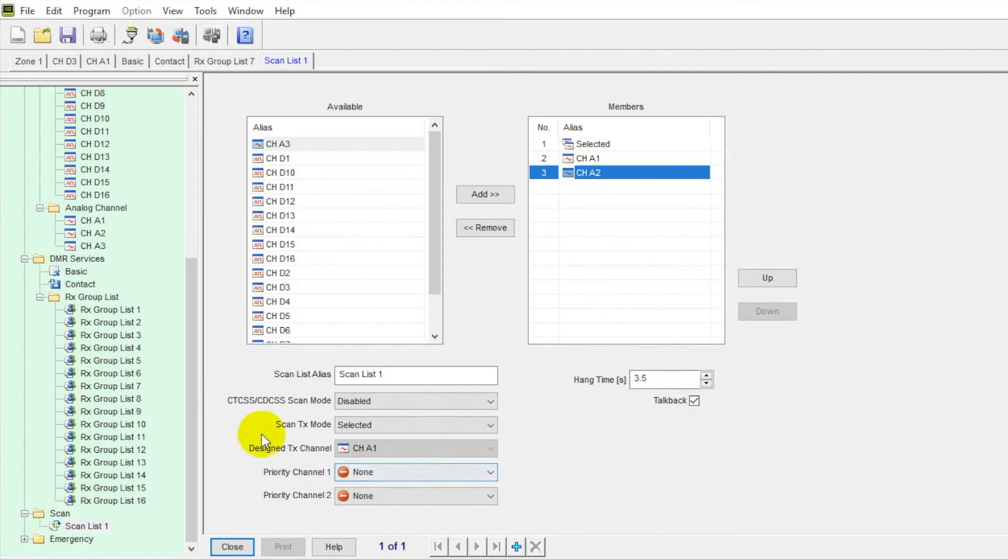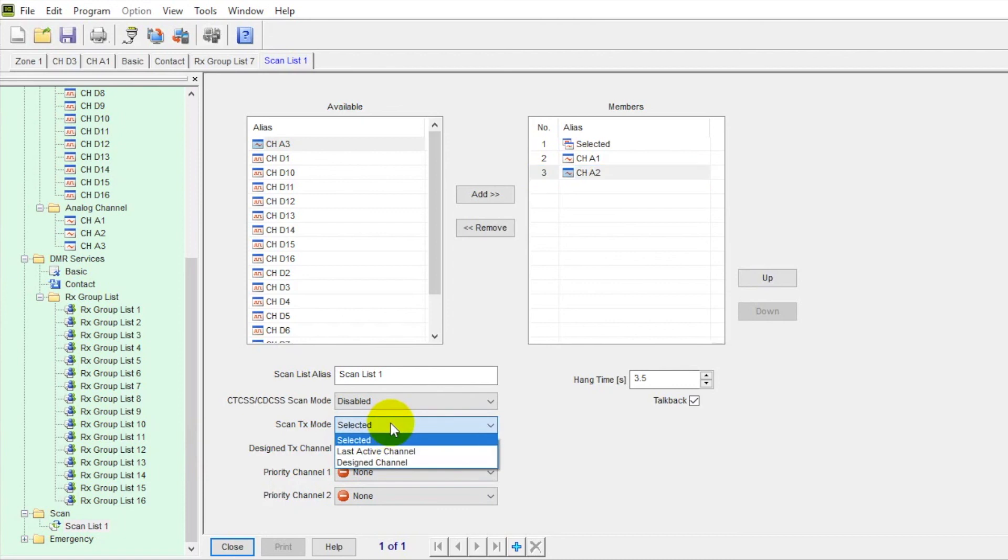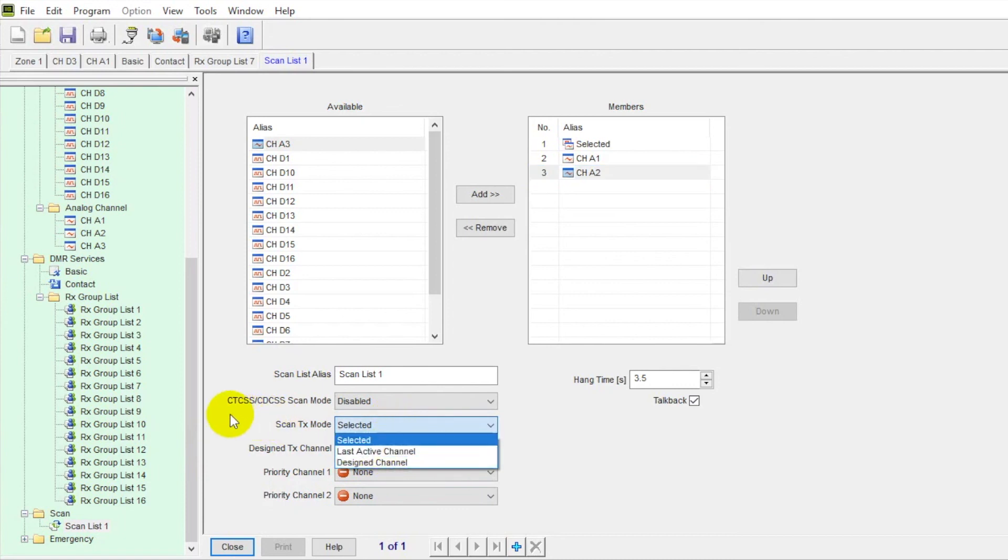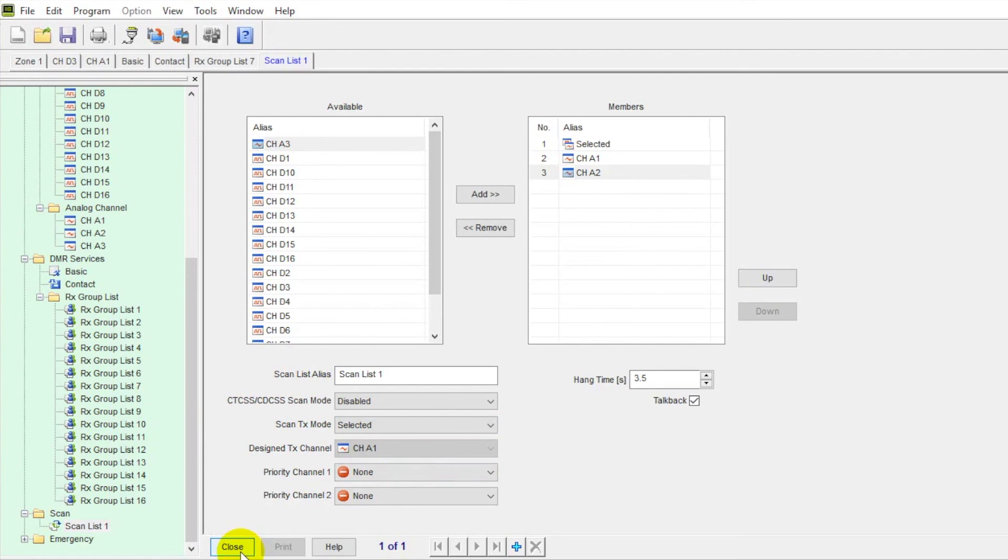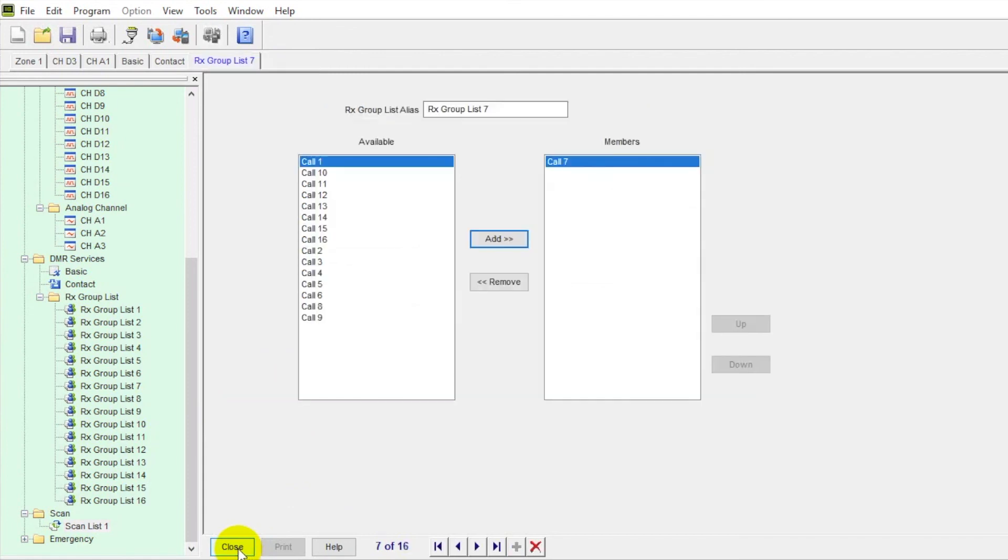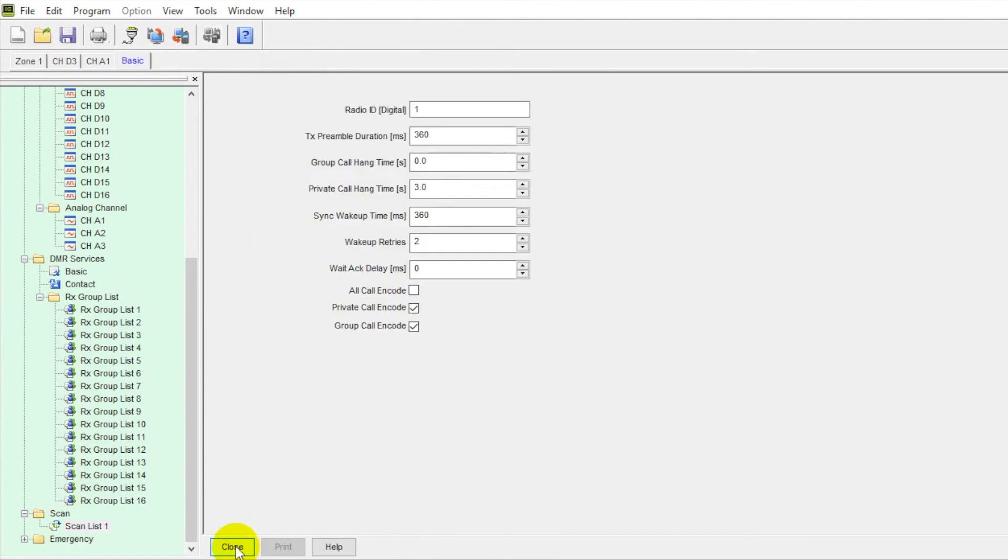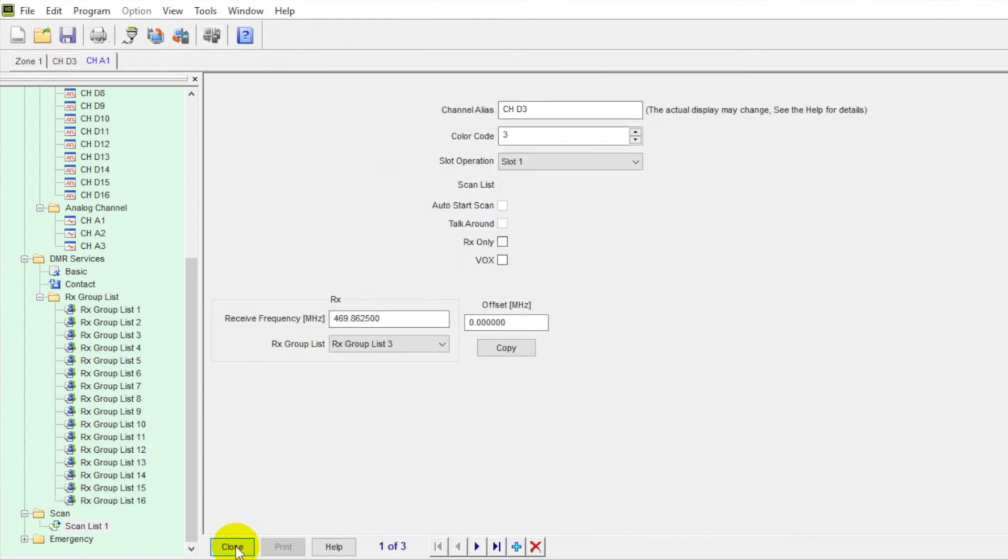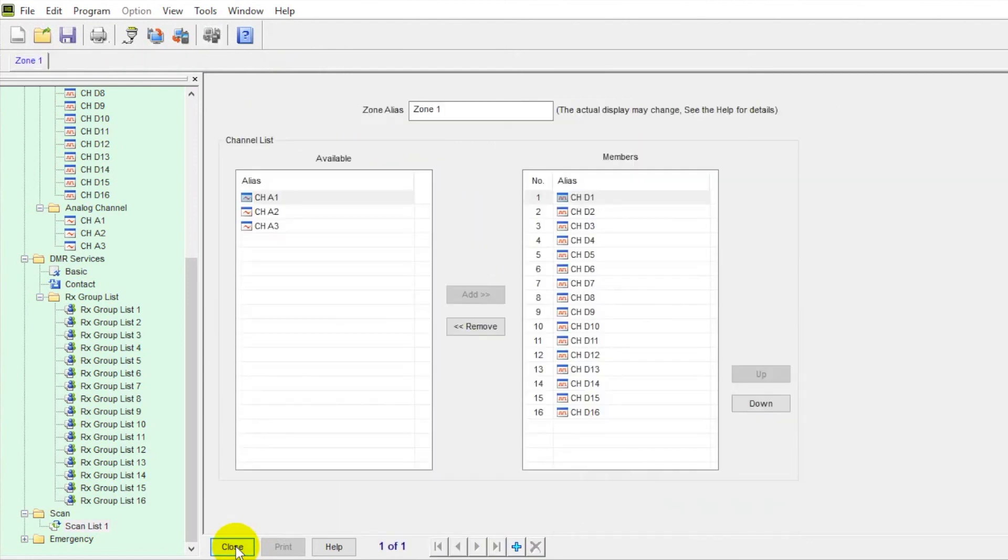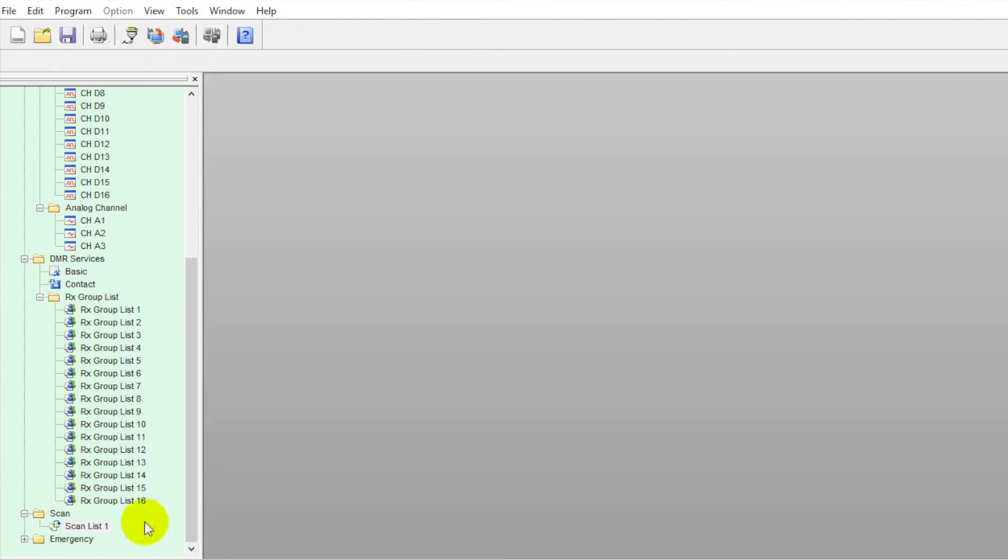Other features here. You can have a priority channel. You can have a designated transmit channel. Scan modes. You can have the last active or designated one. There's a lot of features here. But scan, I'd say, is the most popular feature that's used with the two option buttons on the side of the radio there. So very easy to set up. Very basic, but very useful as well. If you've got a busy event going on and need to listen to multiple departments, very, very useful.